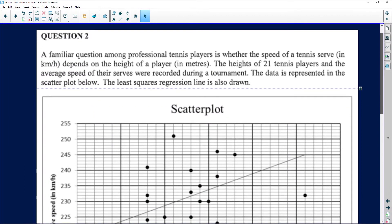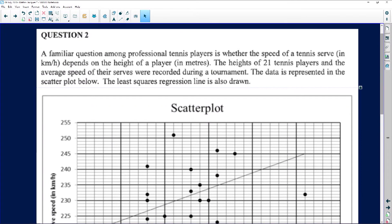We are going to continue our journey into statistical reasoning. We're currently looking at the 2018 paper. Question 2 of that paper dealt with a scatterplot. I'm going to work quickly through this question because it's really just a matter of looking at the graph and using the graph to answer the questions. I want to get to a nice, difficult question that was asked a few years ago.